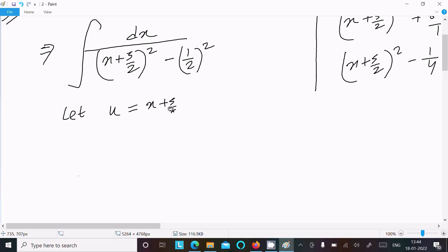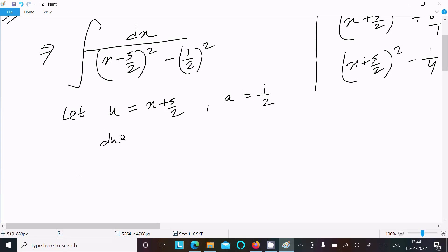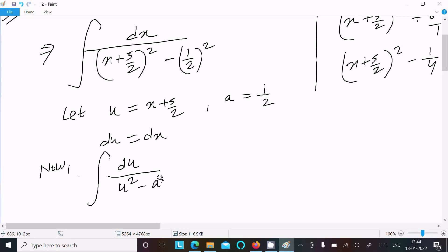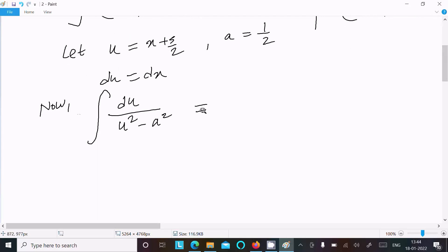Now let's assume u equals x plus 5/2, and a equals 1/2. If we differentiate, du equals dx. So now we can write the integration with du in the numerator and u squared minus a squared in the denominator.